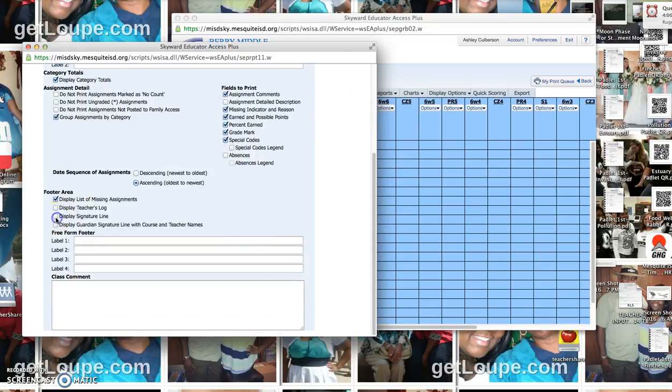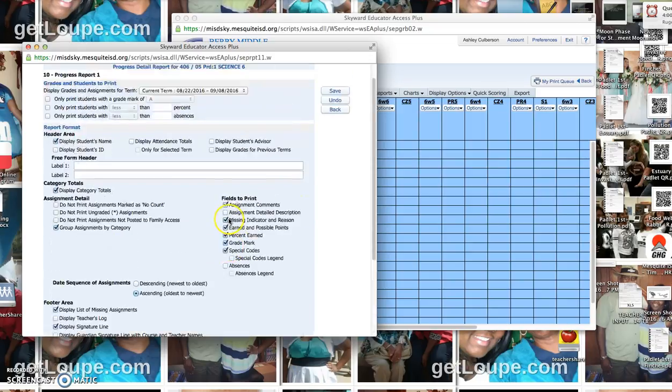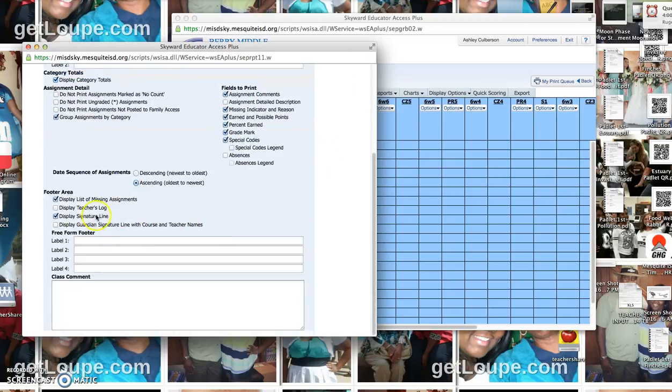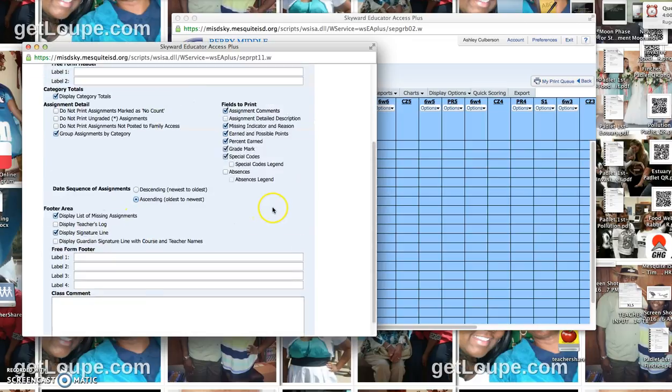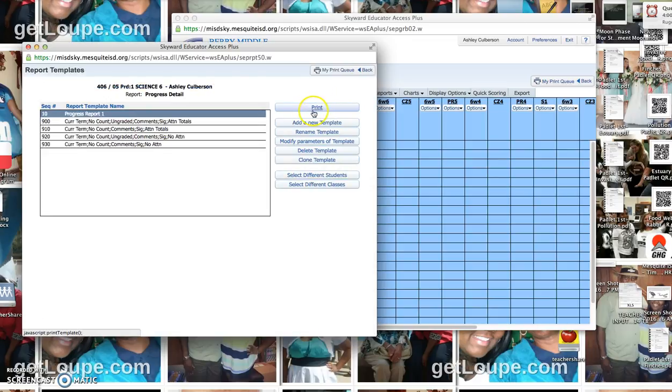If you wanted to make sure that the papers come back signed, if you wanted to make sure a student had their progress report signed because maybe they're not doing well or something like that, you could check that as well. And then you are just going to save that template.